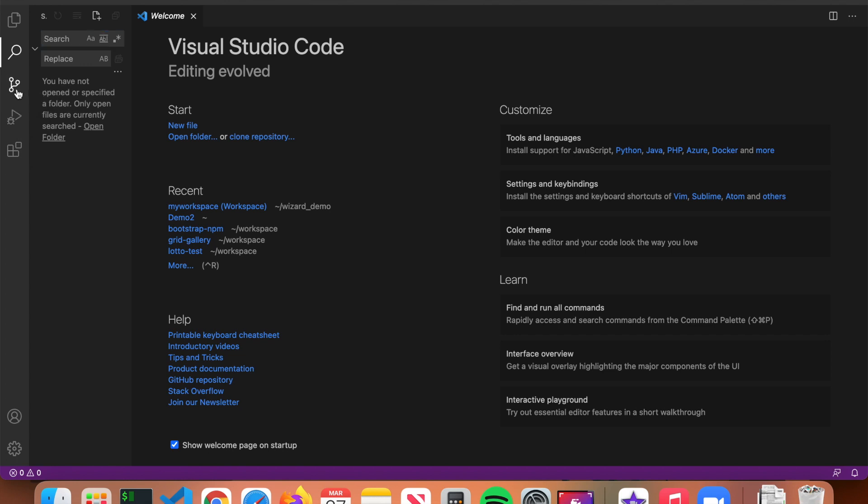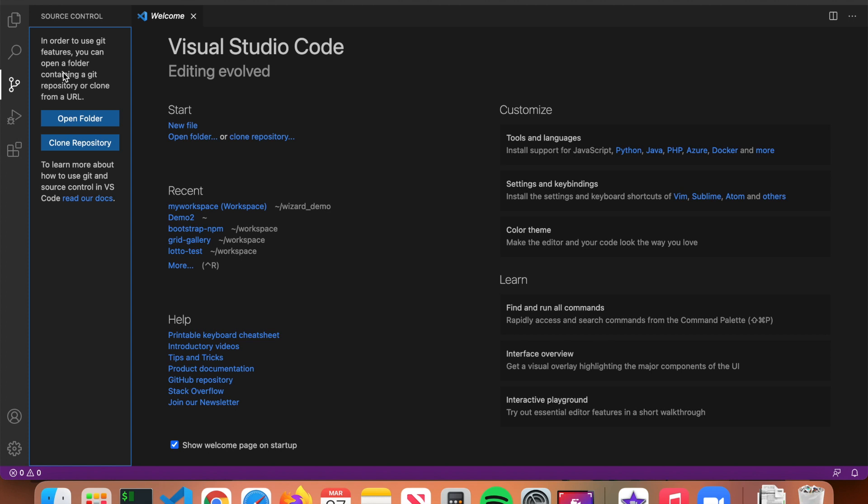The next tool is called Source Control, which allows you to use Git in VS Code. Git is something you'll probably use once you have a little coding experience — it's a bit beyond the scope of this video. I'll make an additional video in the future going over how to use Git in VS Code.